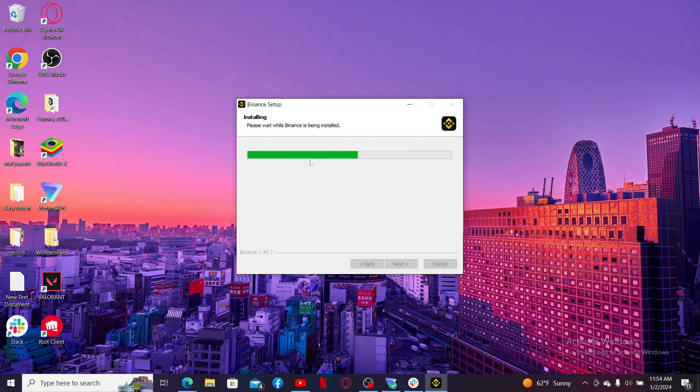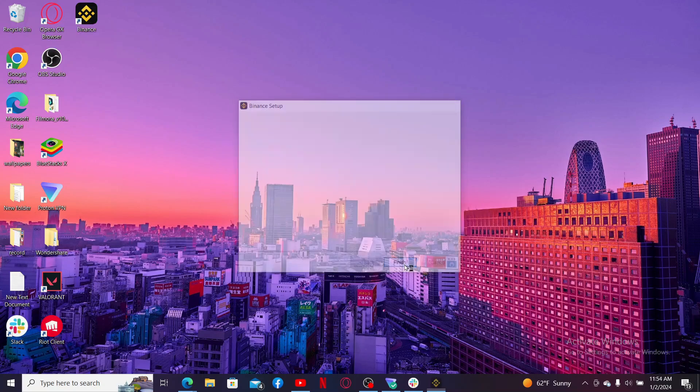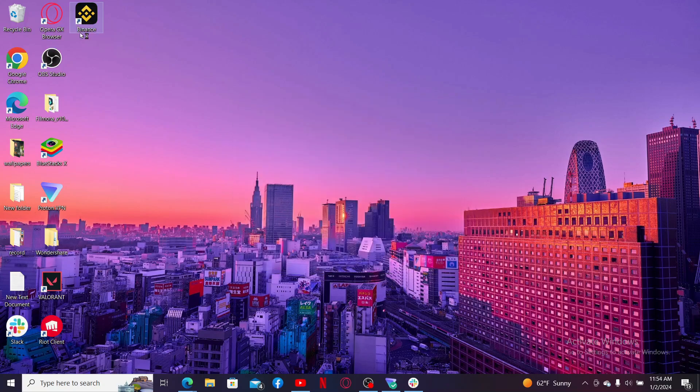So that's how easily you can install Binance application for your PC within a few minutes.